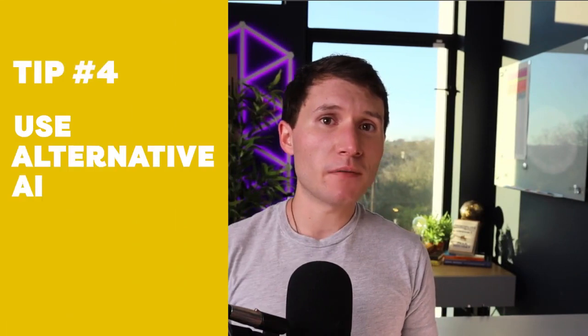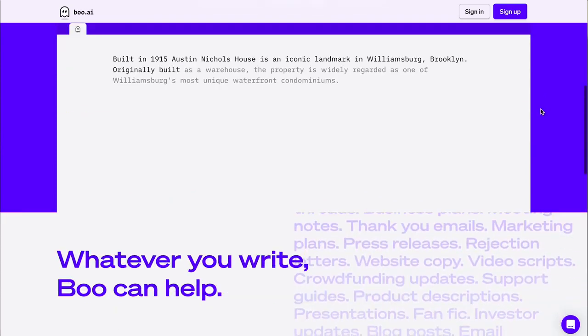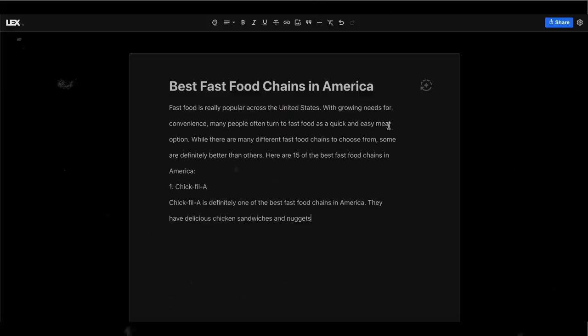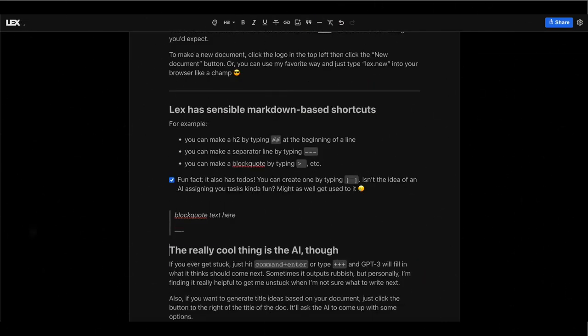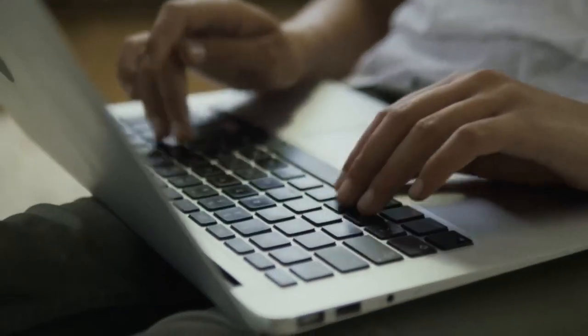Number four: use alternative AI content writers. ChatGPT might be the most well-known tool, but there are numerous other alternatives that can help you write your essays. Two of my personal favorites are Boo.ai and Lex.page. They both work in similar ways to ChatGPT and utilize the GPT-3 language models, but different programs will yield different results. Tools like Lex.page and Boo.ai function more as AI-assisted writers rather than whole copy generators, which I think is a better approach to using AI with your writing anyway.